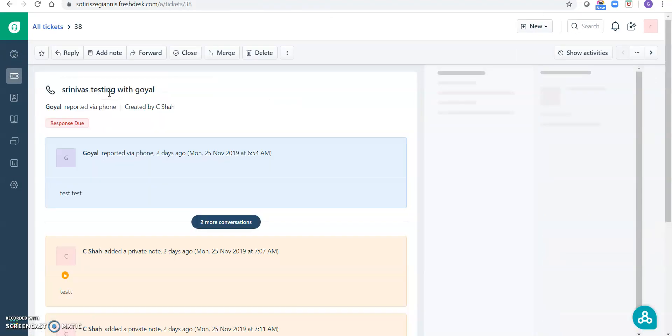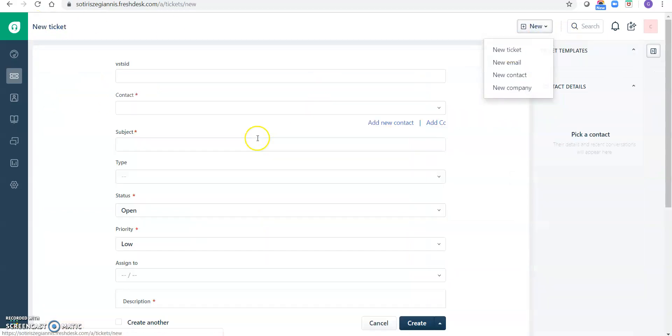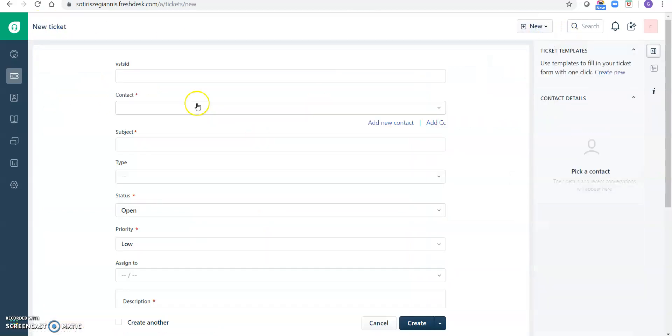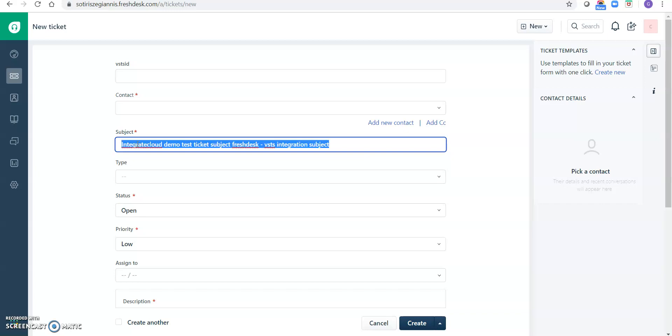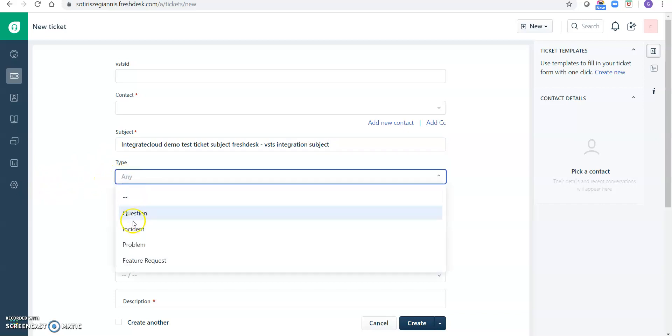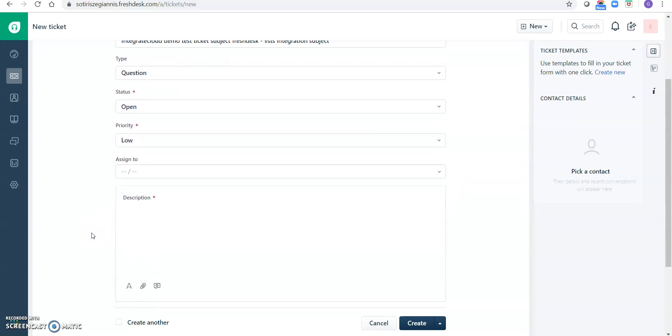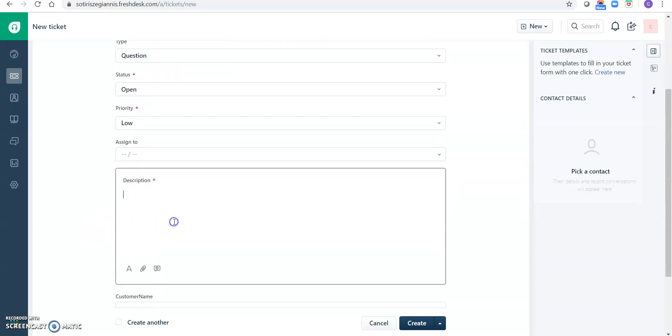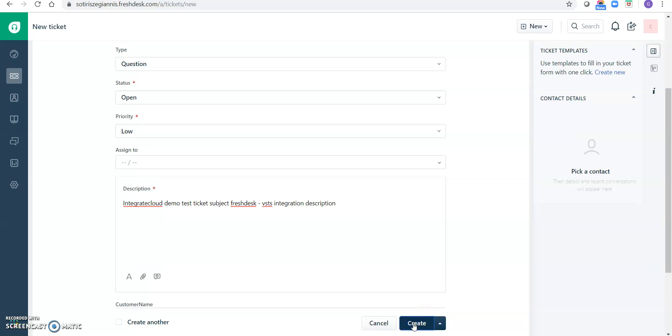So I am clicking on this ticket, or maybe let's create a new ticket. Okay, so I'm going to select the type equation, option, status, hello, priority, description. Click on create.